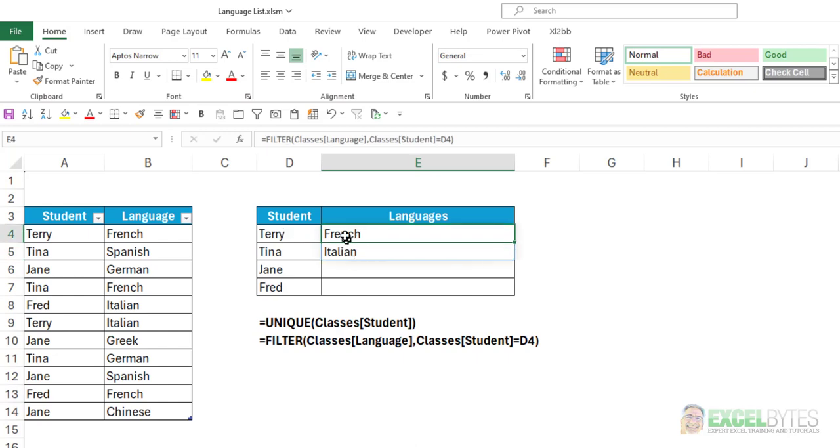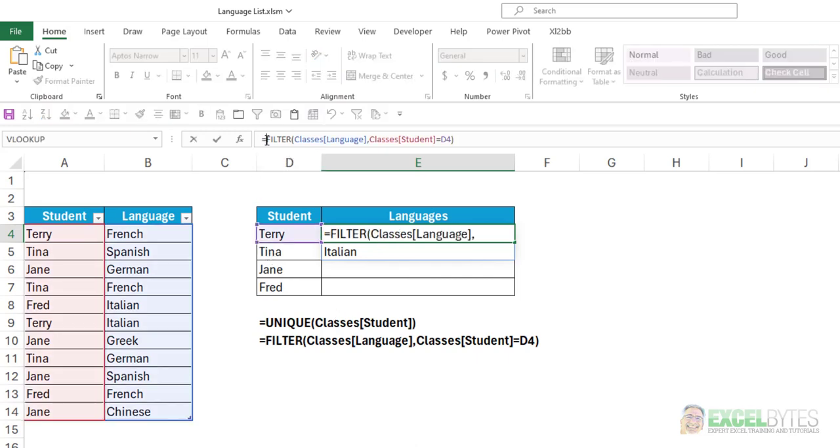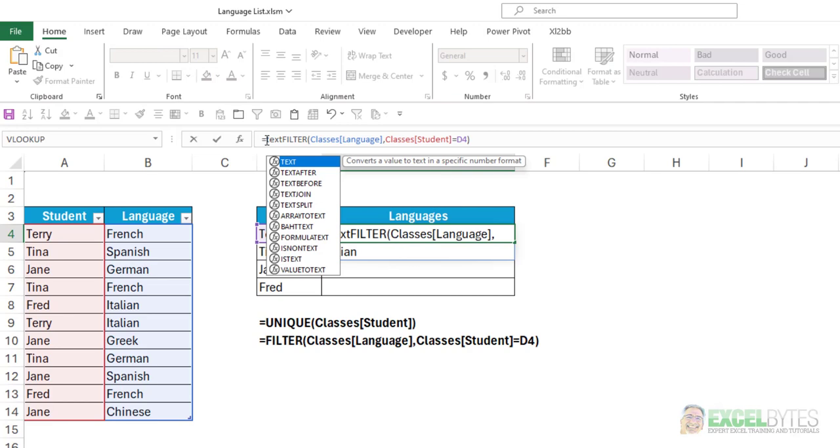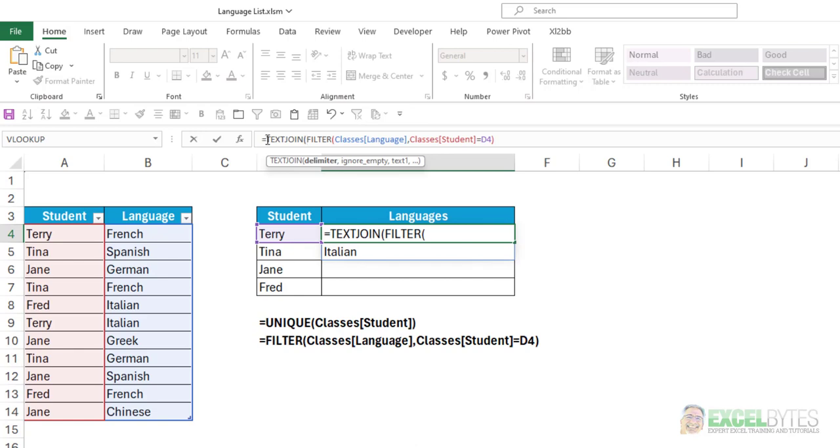So in this case, for Terry, he is proficient in French and Italian. But I want those to be in the one cell, cell E4, separated by a comma. So what I'm going to do is I'm going to wrap this formula in the TEXTJOIN function, which, again, is only available in Microsoft 365.